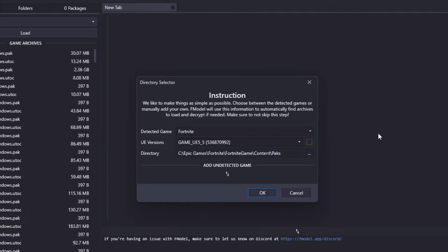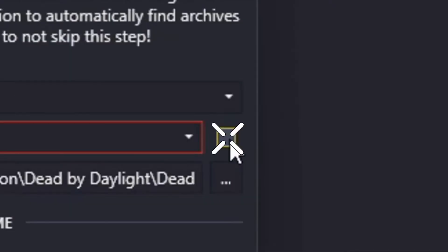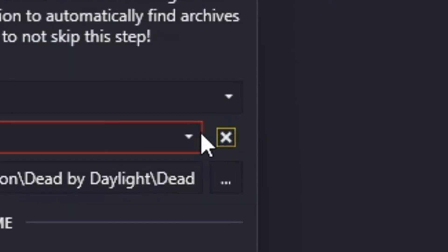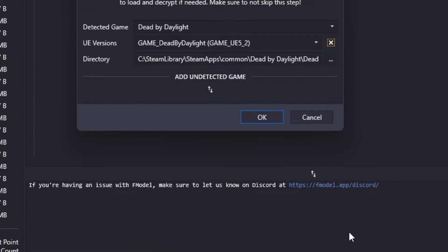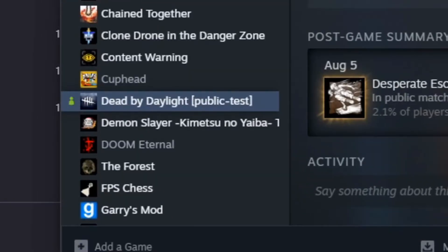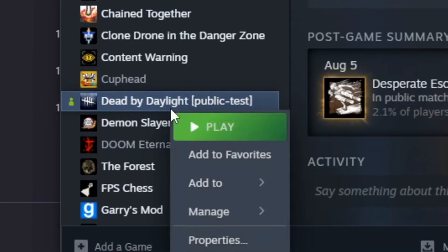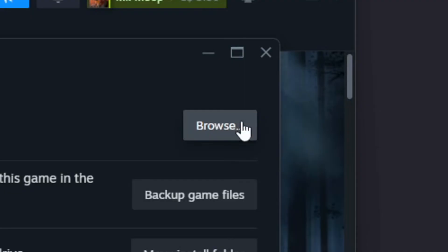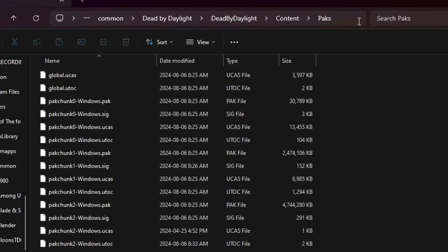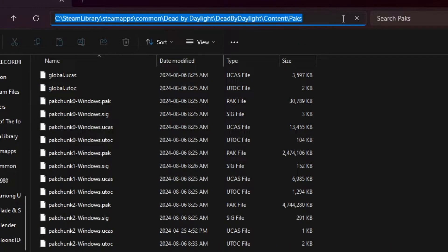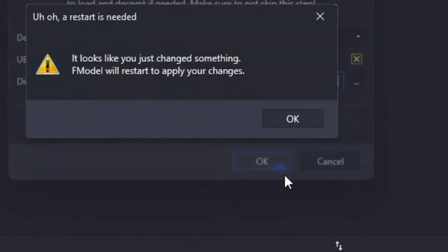Once you open it you'll see this daunting menu, but don't worry. First things first, change Fortnite to Dead by Daylight, click the yellow check bar and scroll down to find UE5 for Dead by Daylight. Then for this little line here, go into your file directory and Steam by right-clicking on Dead by Daylight, Properties, Installation Files, Browse, Dead by Daylight, Content, Packs. Copy that link and paste it straight into the bar and click OK.